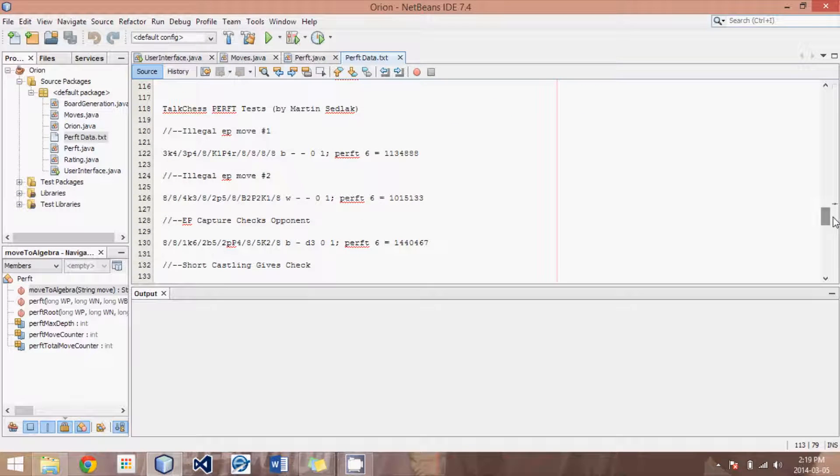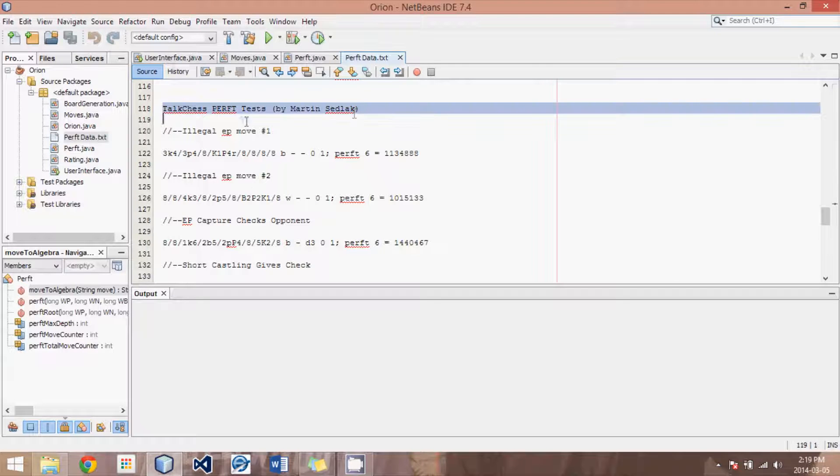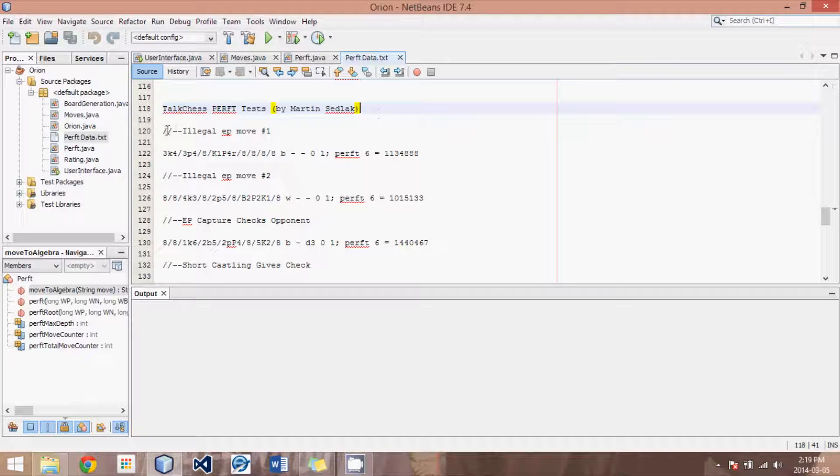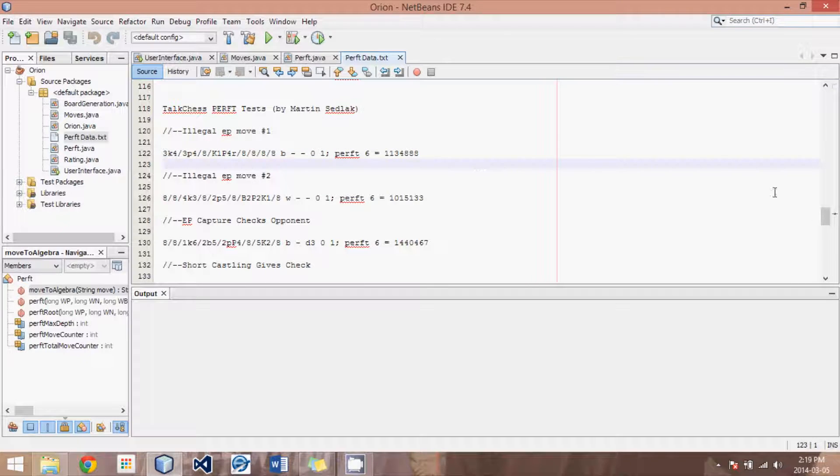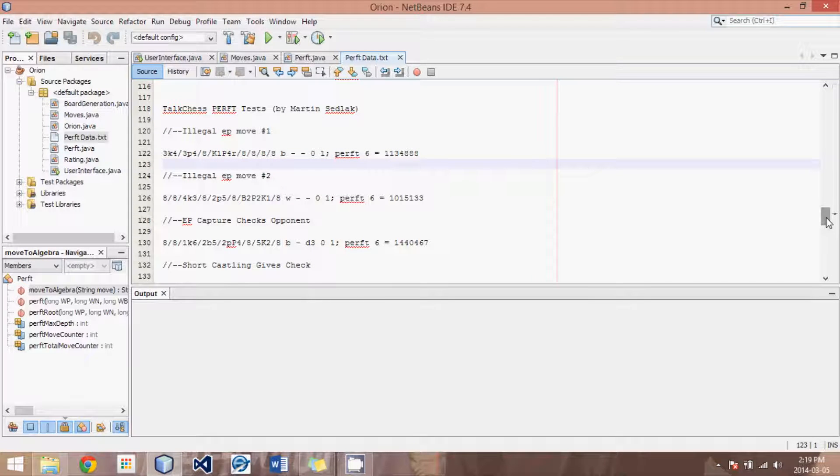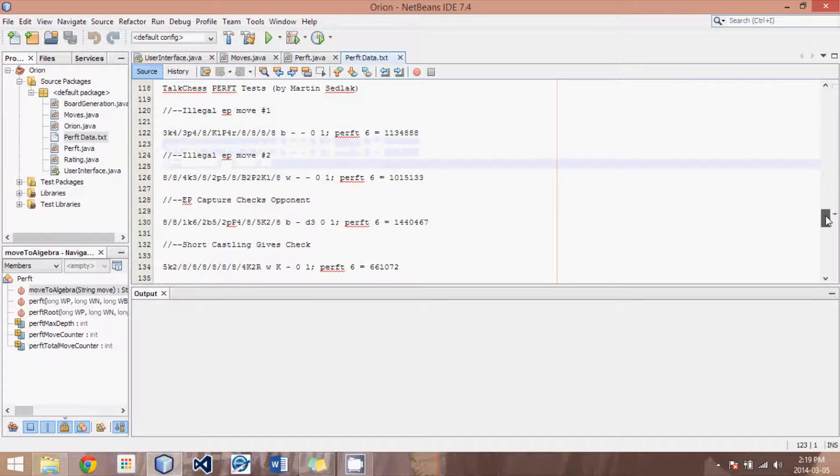And then we have our PERF test, which I got from the TalkChess site, and these should all be tested. I can't tell you how many times I've tried four or five of these different positions, only to find an error on that fifth or sixth position.